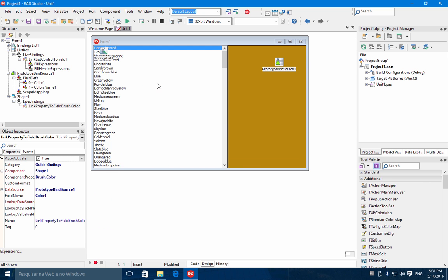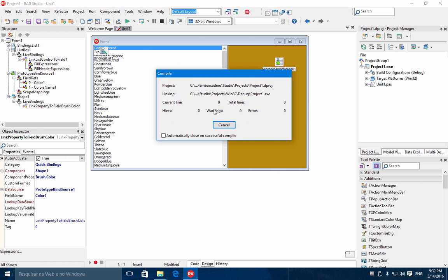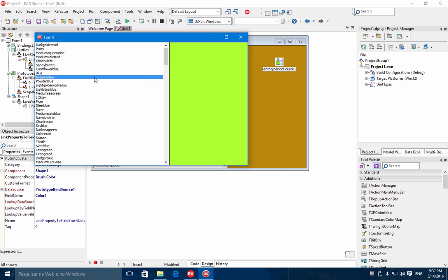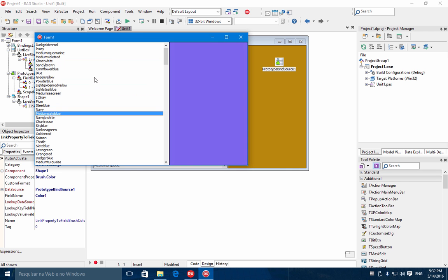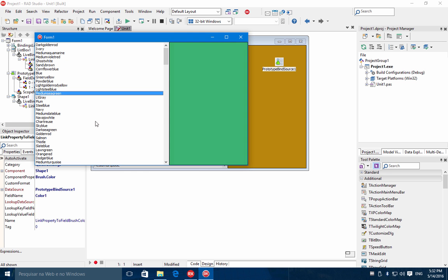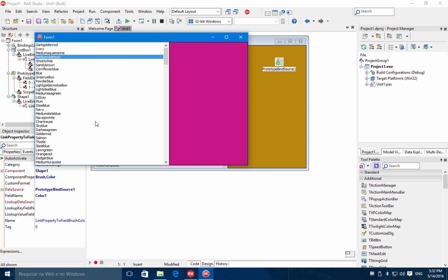We have the name of the colors in the list box and the color itself being displayed in the shape control. Let's run the application and you can navigate through the colors and see in the shape the sample color being displayed. So that's it for this episode.